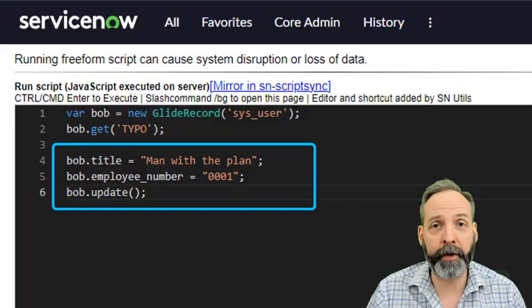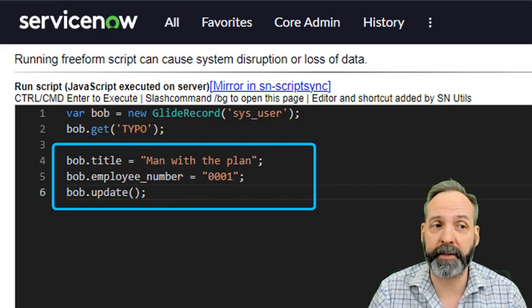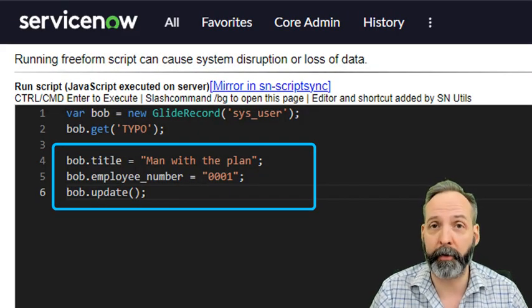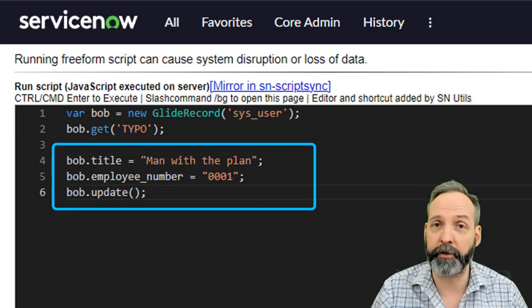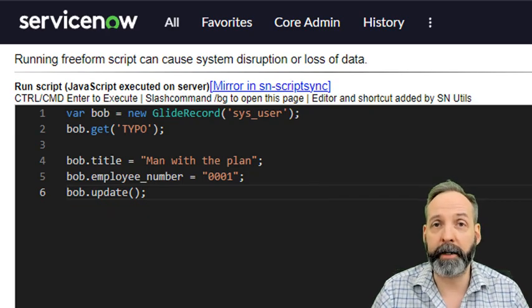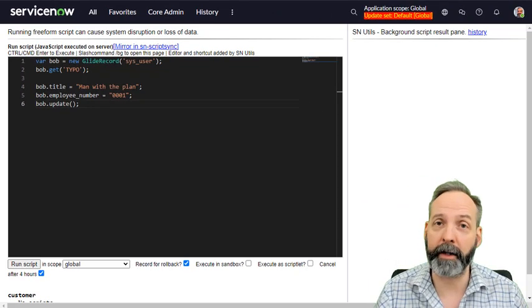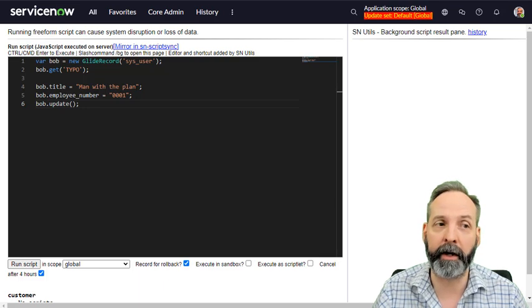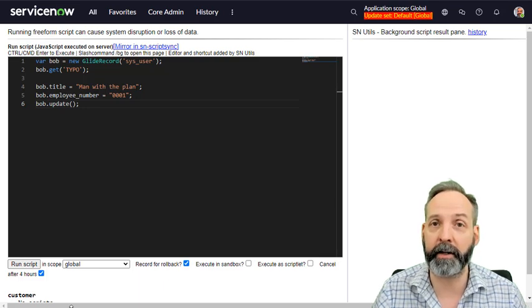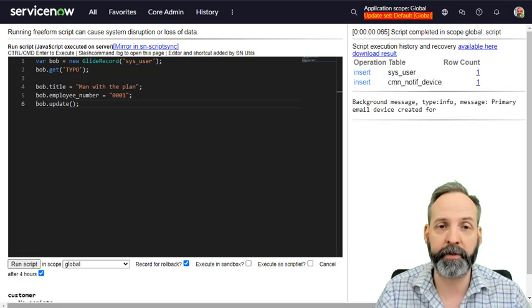Now, the rest of the script says go ahead and set the title to man with the plan and go ahead and set the employee number to 0001. Then go ahead and do the update. Now, let's see what happens knowing that this is not going to return what we want. Run the script.